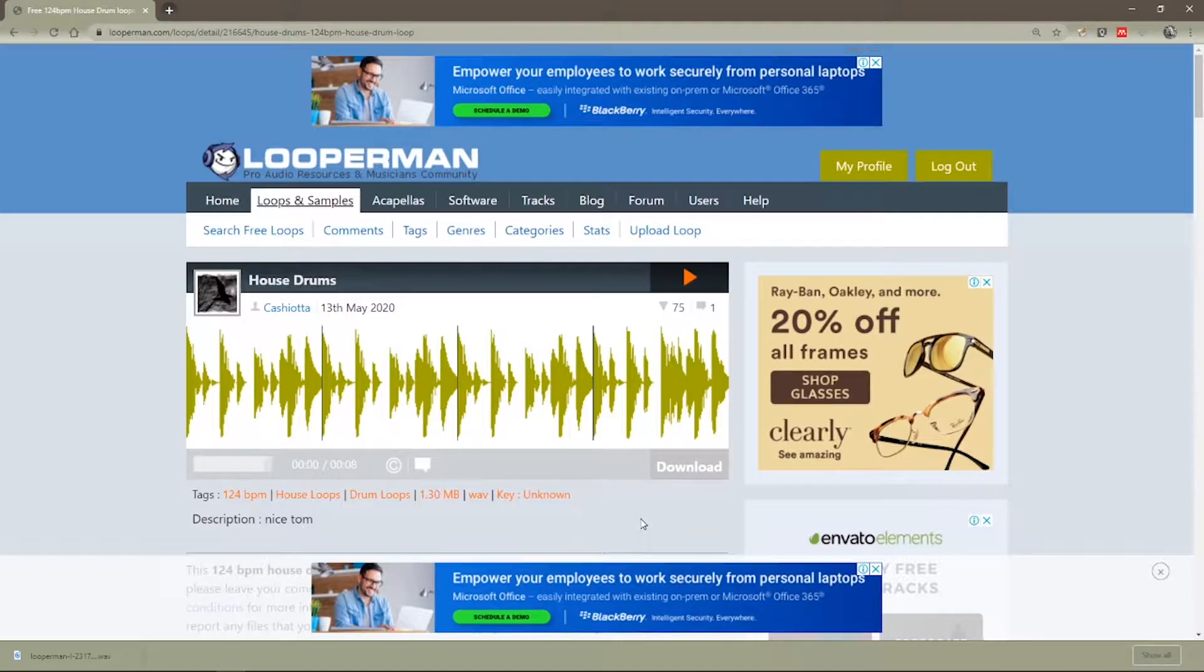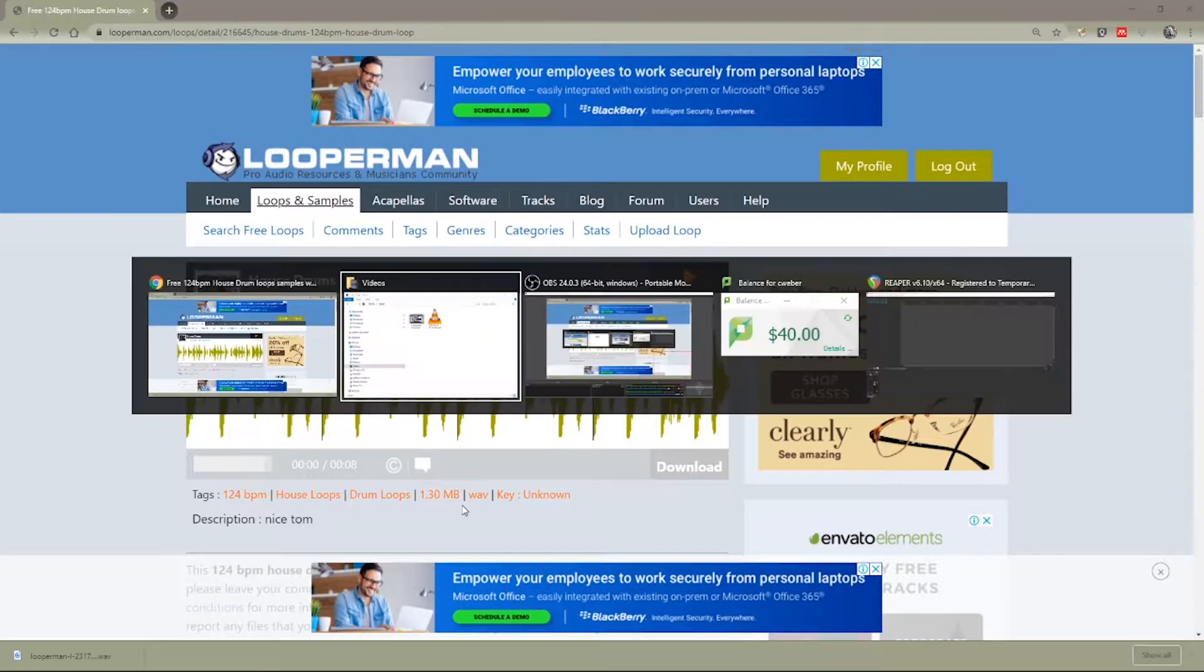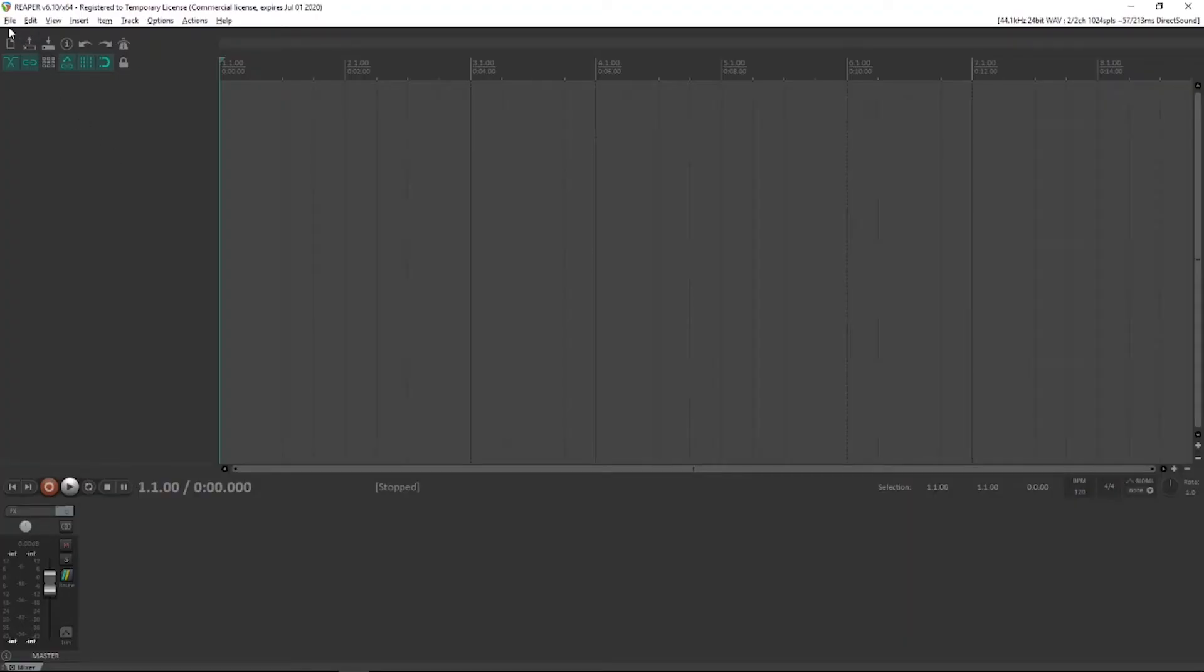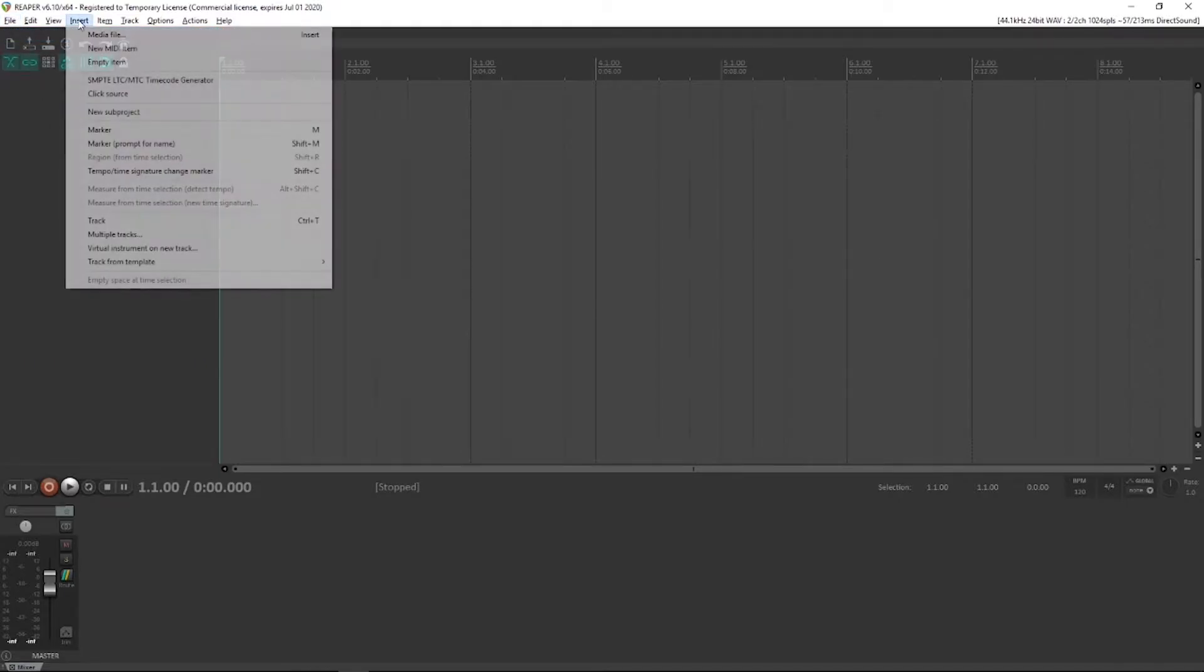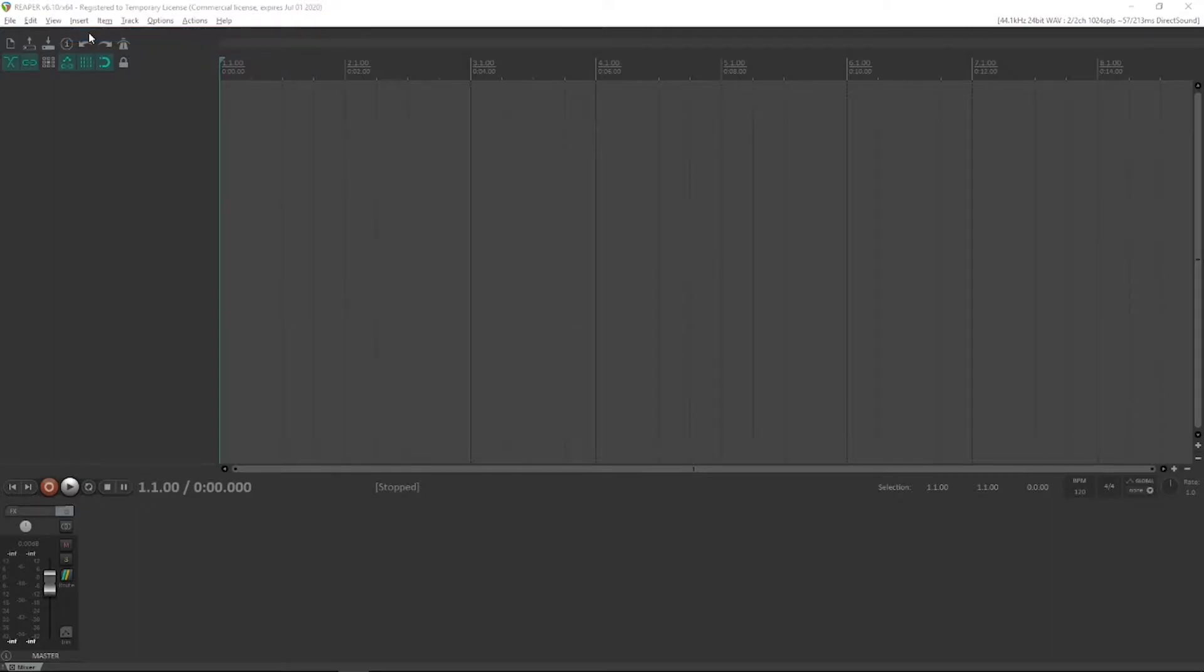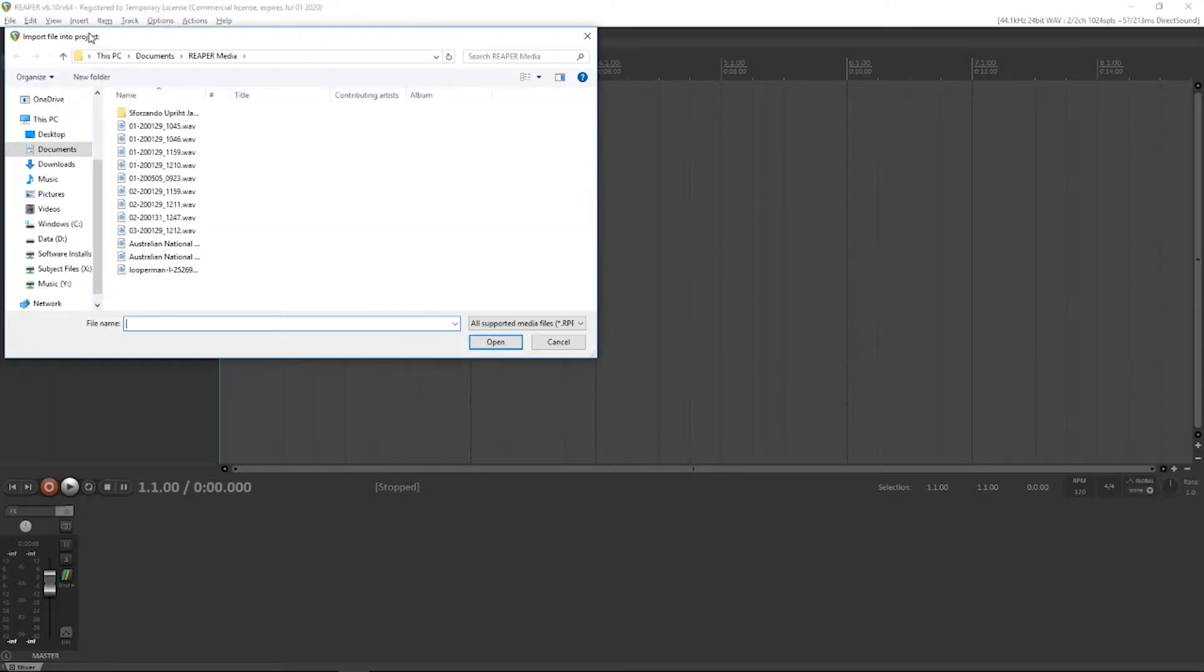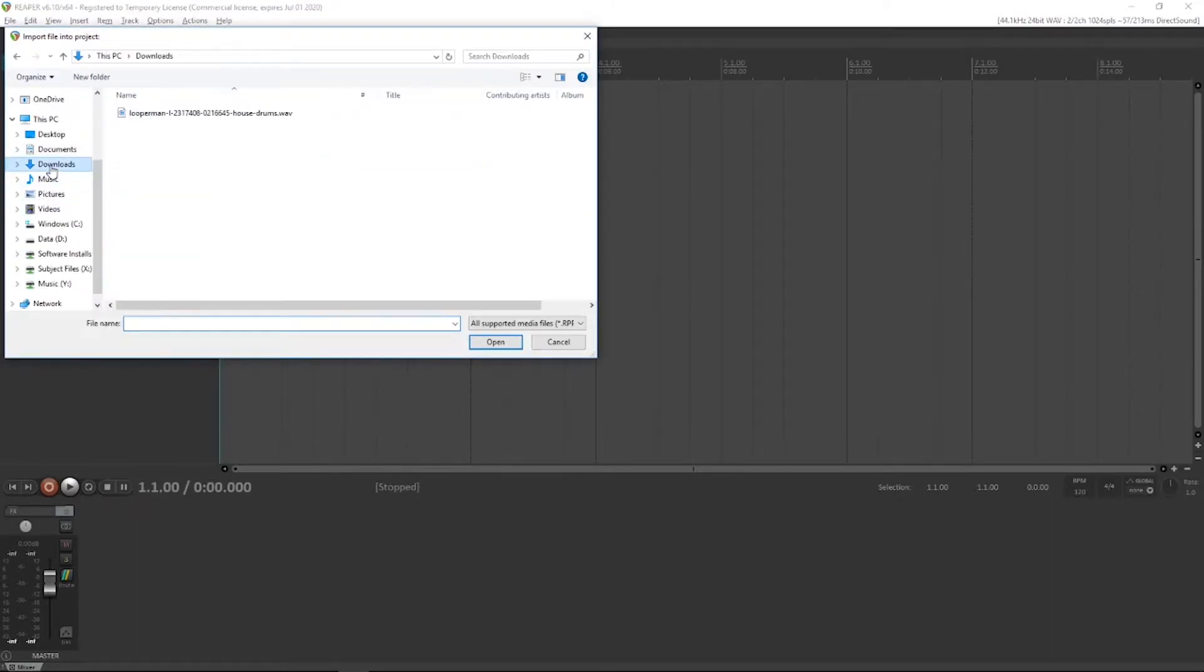We're next going to import this into a new Reaper session. So load up Reaper and create a new project.